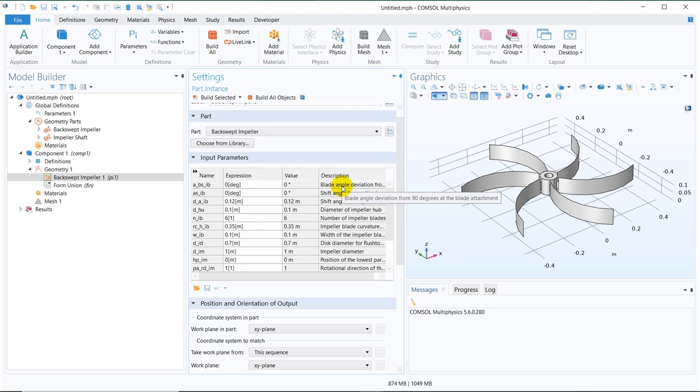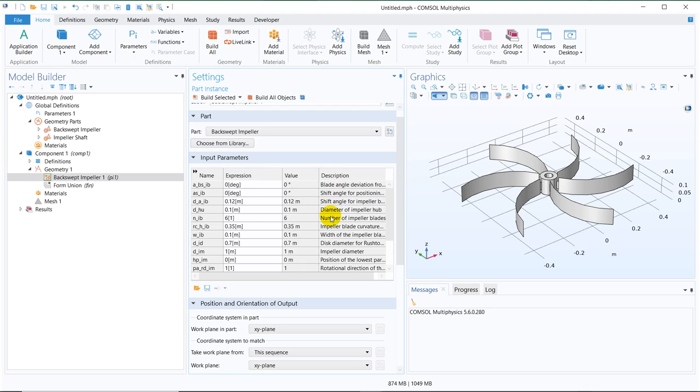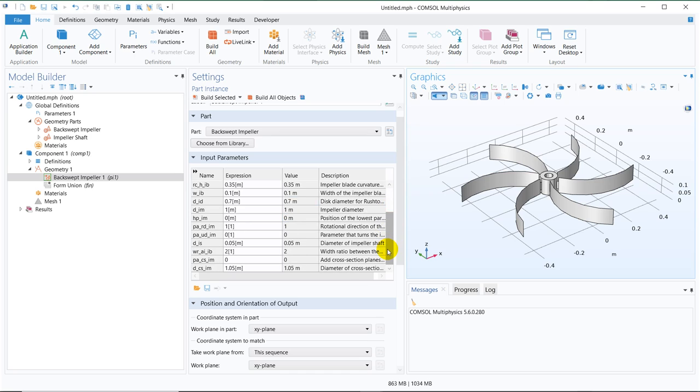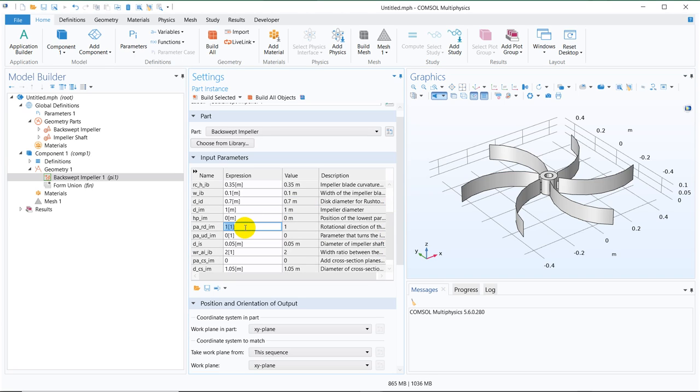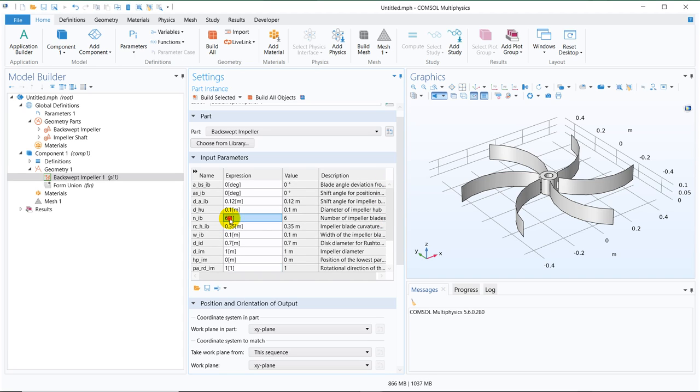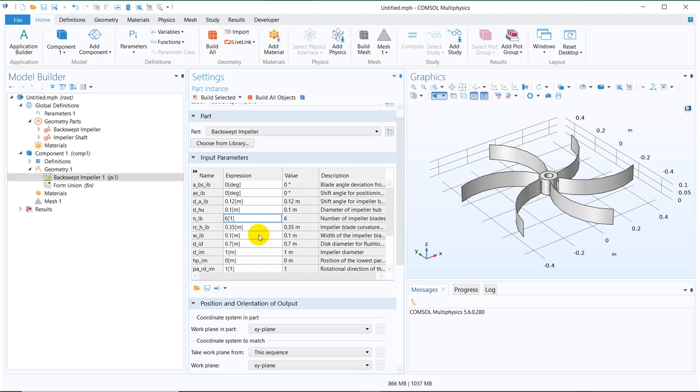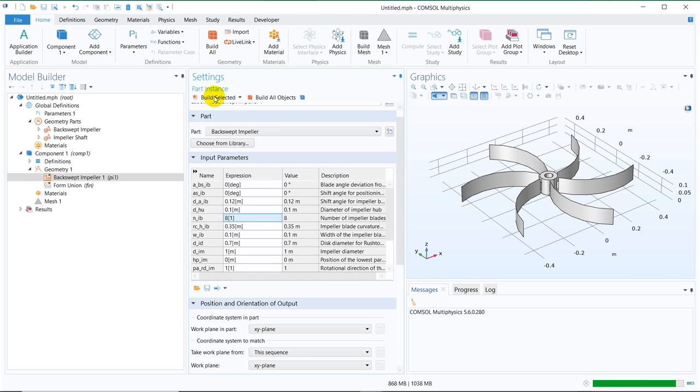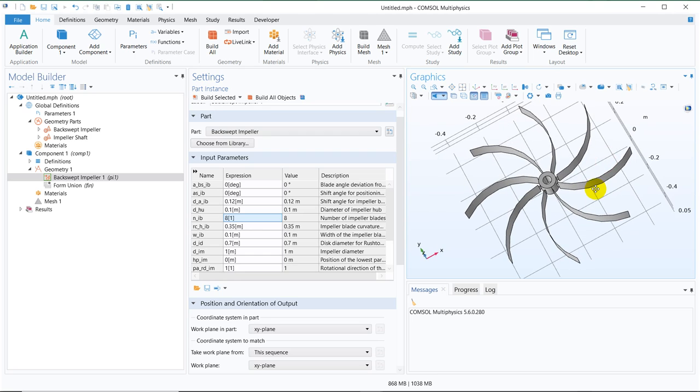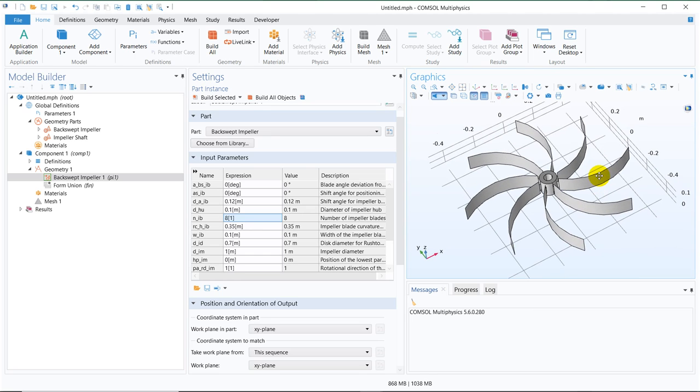Now what are these parameters? This is the blade angle, this is the shaft angle, this is number of impeller blades. Here they have taken 6 and you can see 1, 2, 3, 4, 5, 6. If you change this, what will happen, it will automatically change your number of impeller. Number of blades are 6 here. If we do it 8, you can see, 8 blades created.